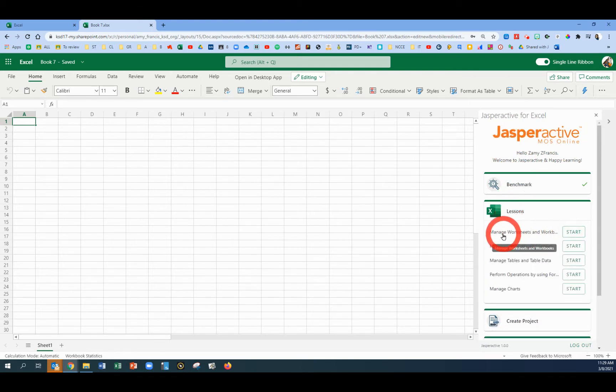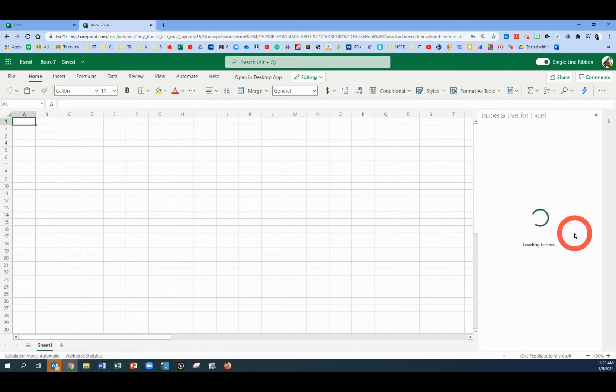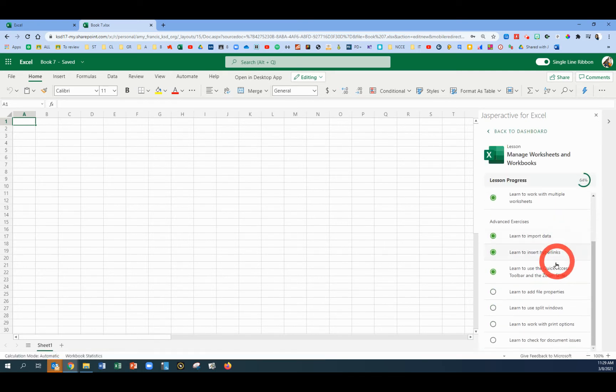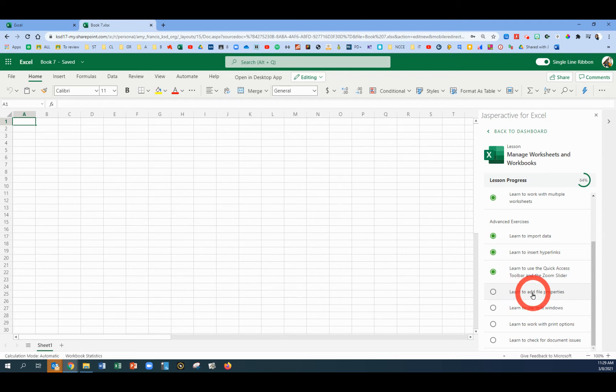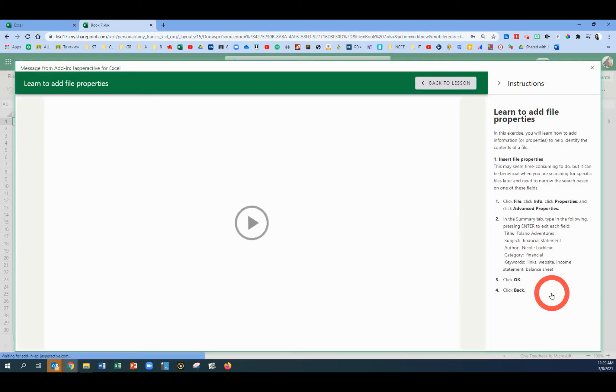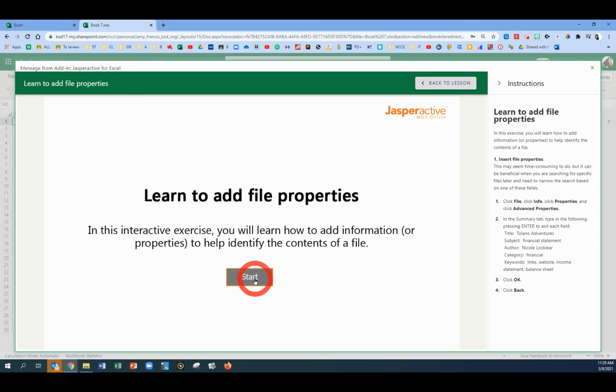The top one, Manage Worksheets and Workbooks. And we're on the eighth exercise called Learn to Add File Properties. So click on Learn to Add File Properties. Let's click Start in the center.